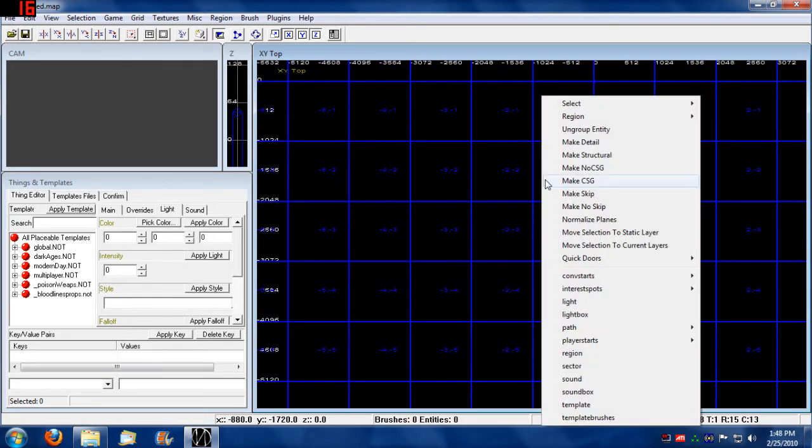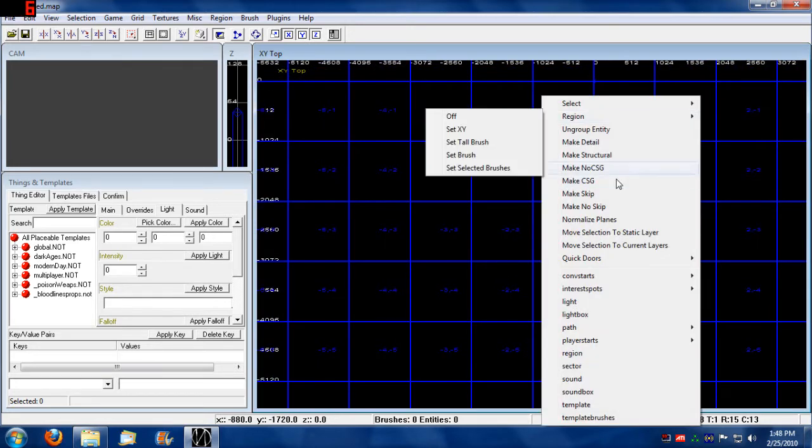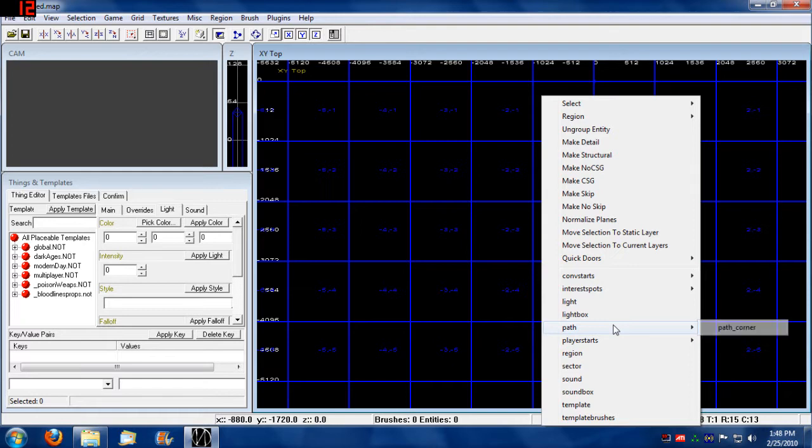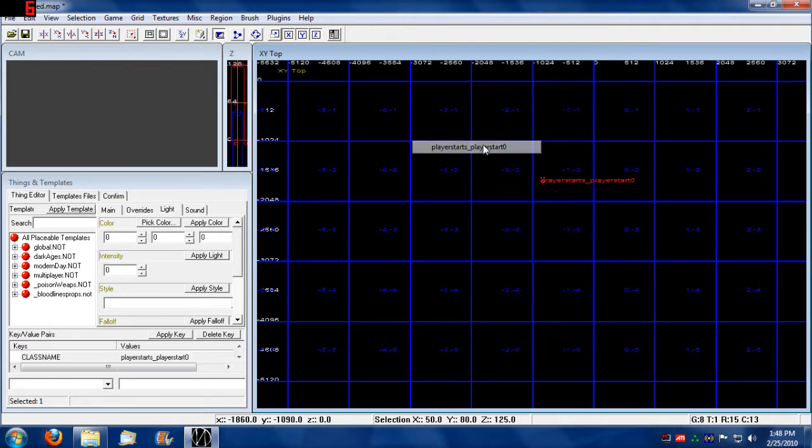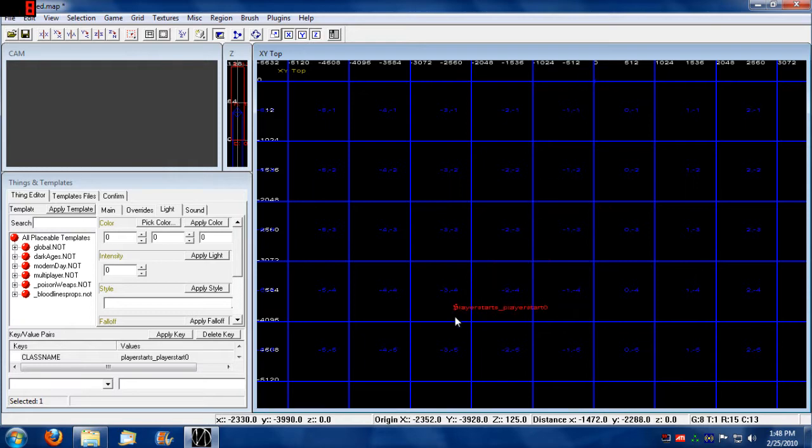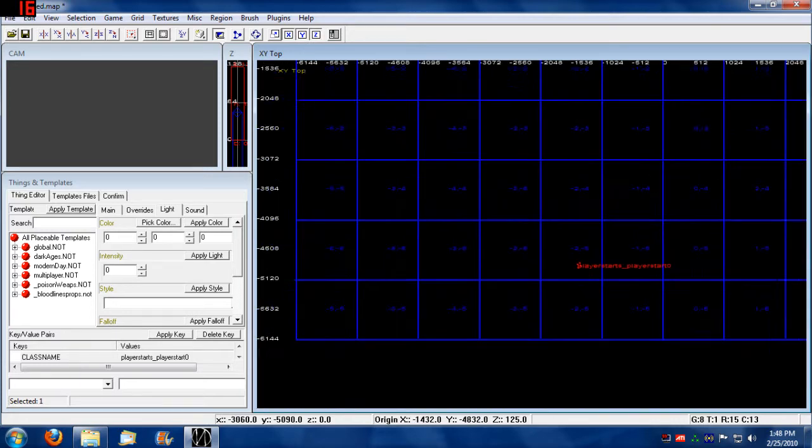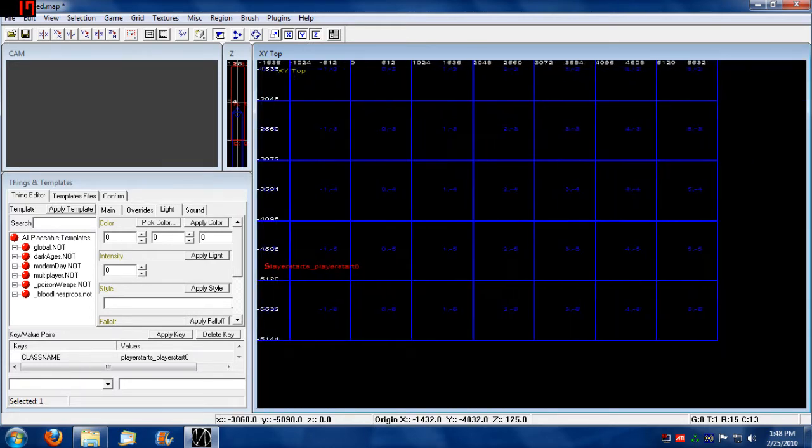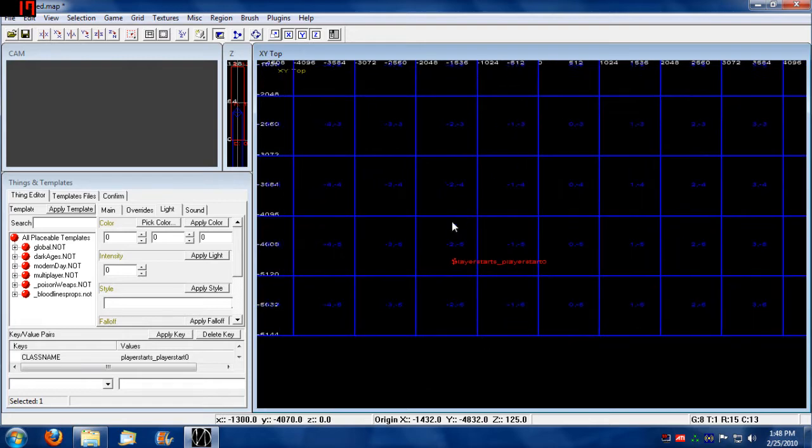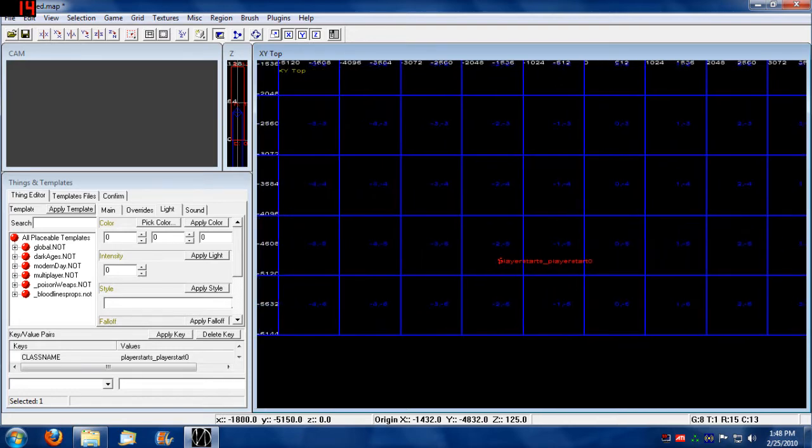I'm going to spawn a player start just to give you an idea of how small maps are. This is the size of a player right here.